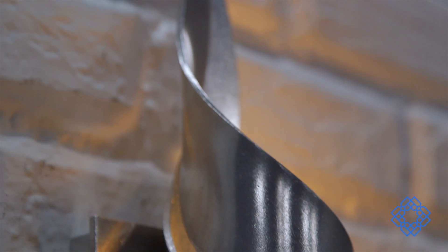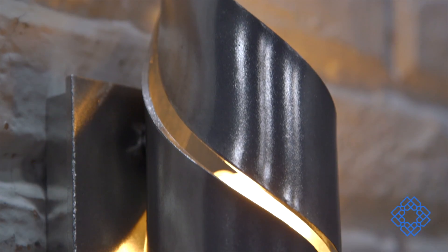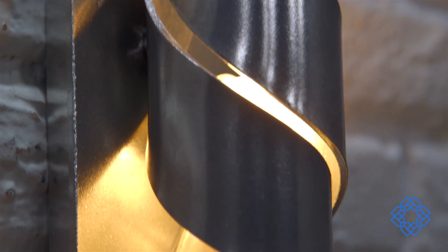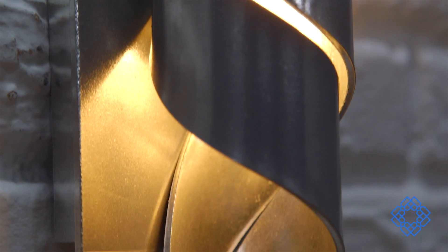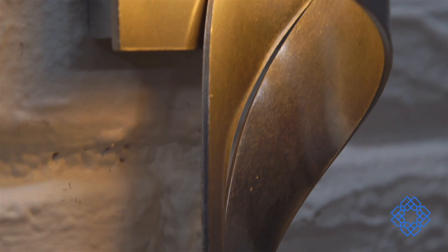Made from twisted aluminum, the Flux collection includes coordinating pendants, wall sconces, table lamps, and outdoor wall lighting.